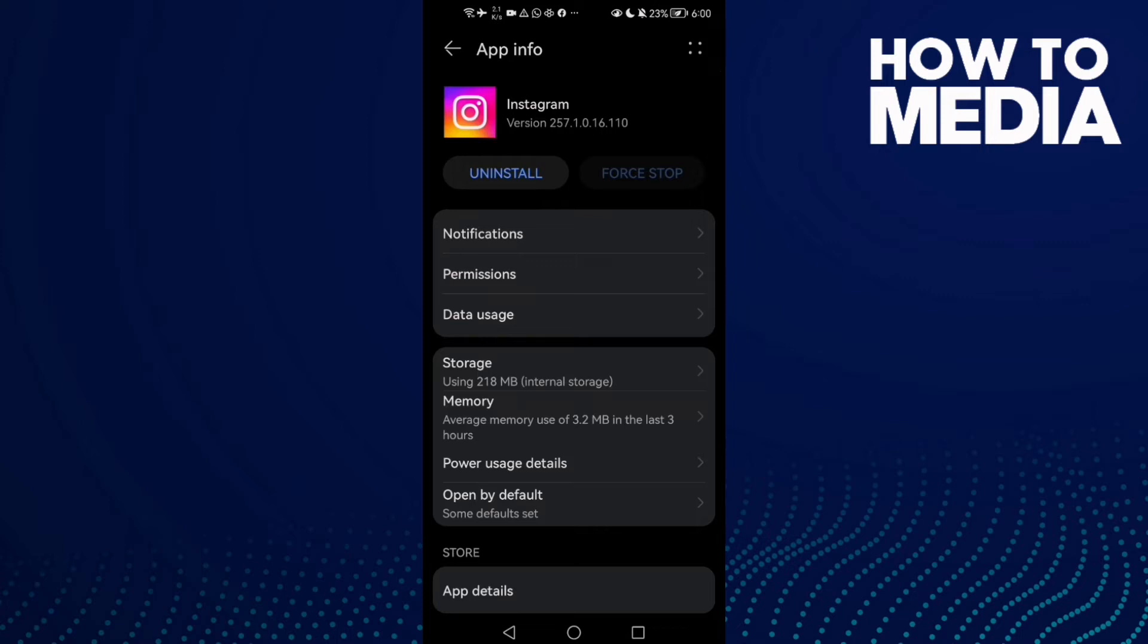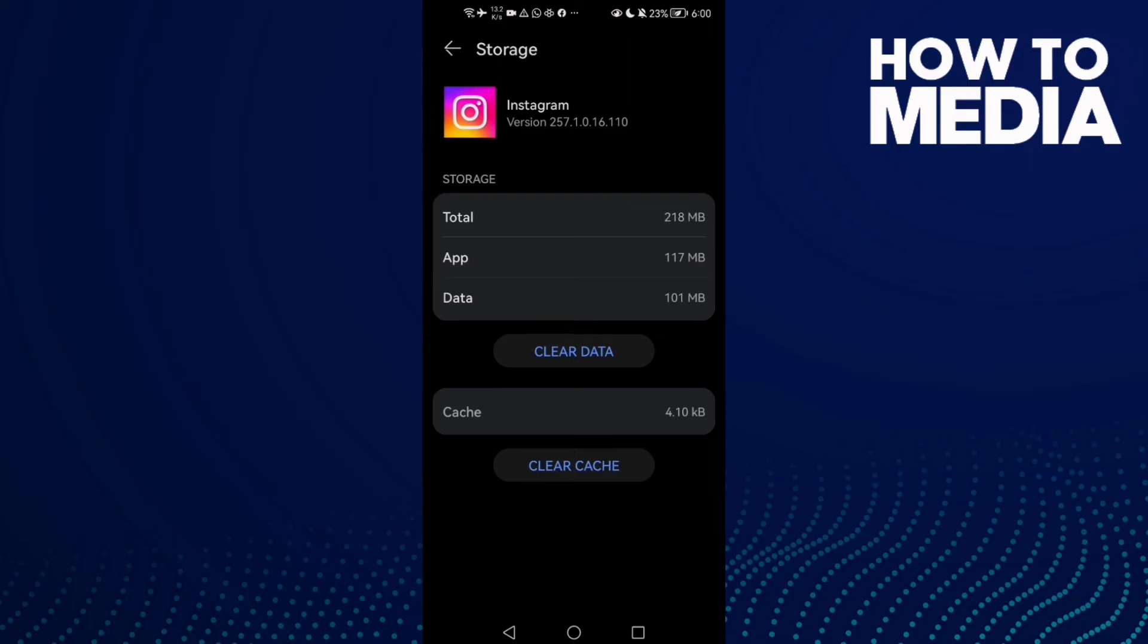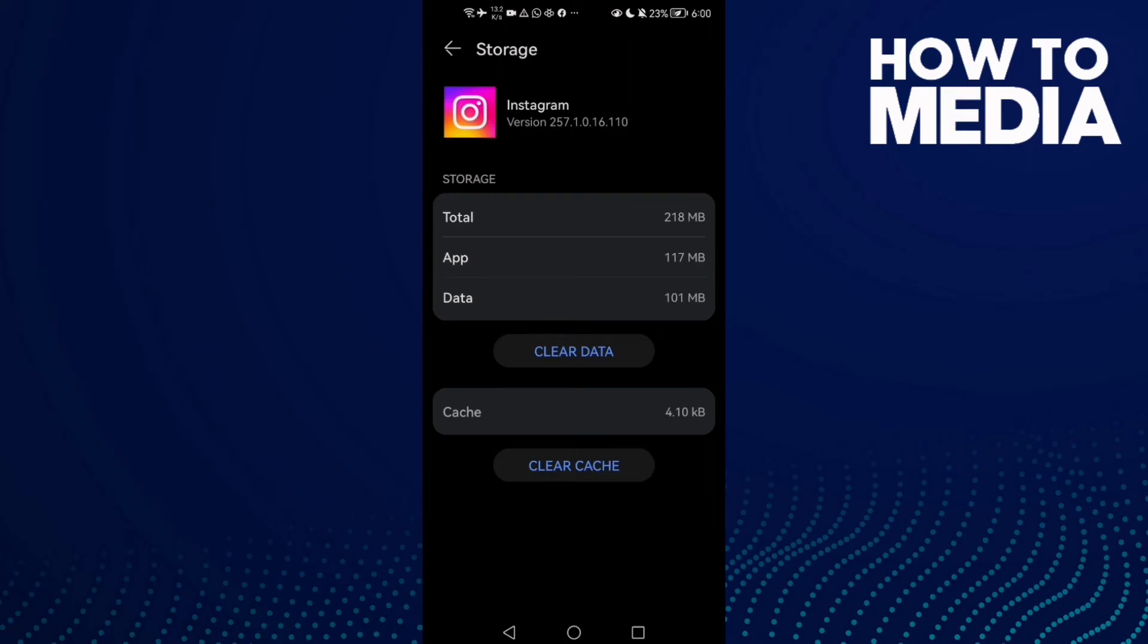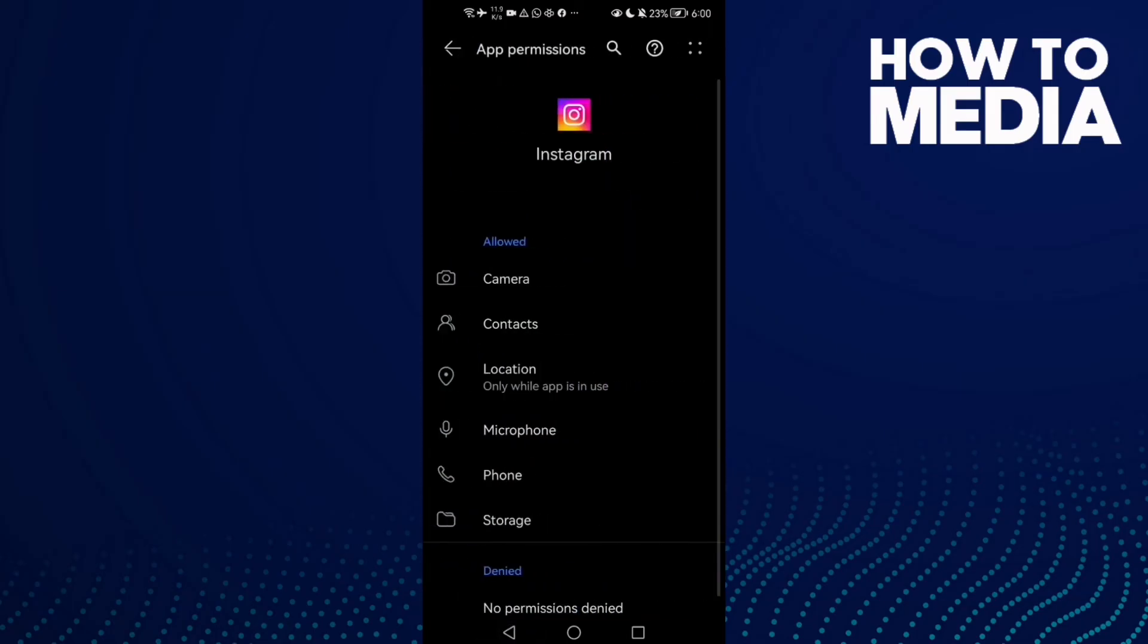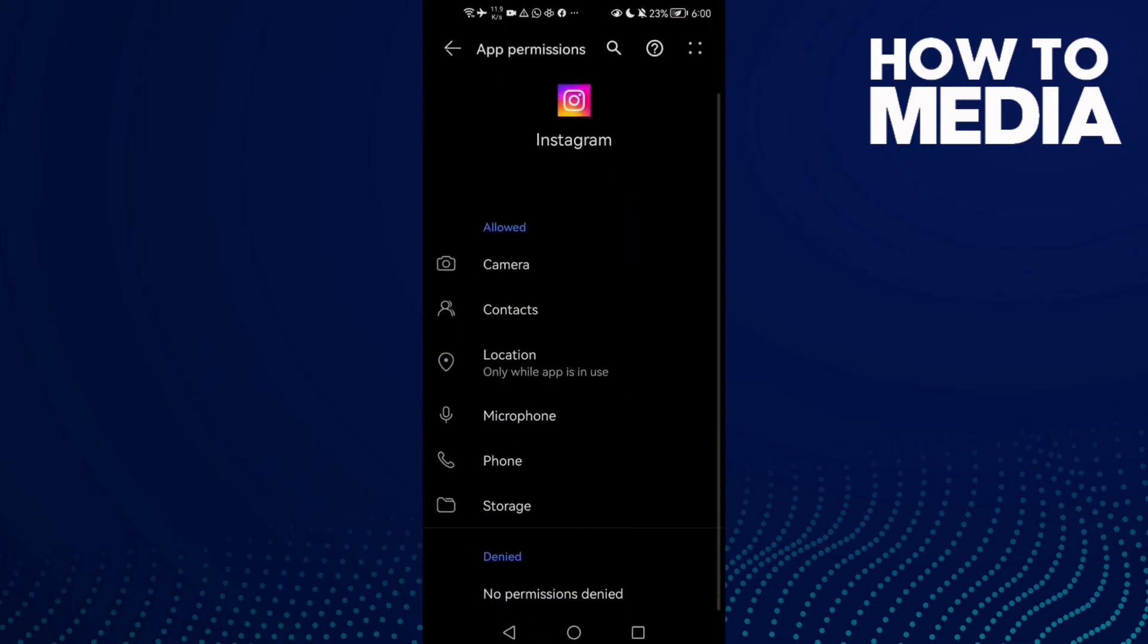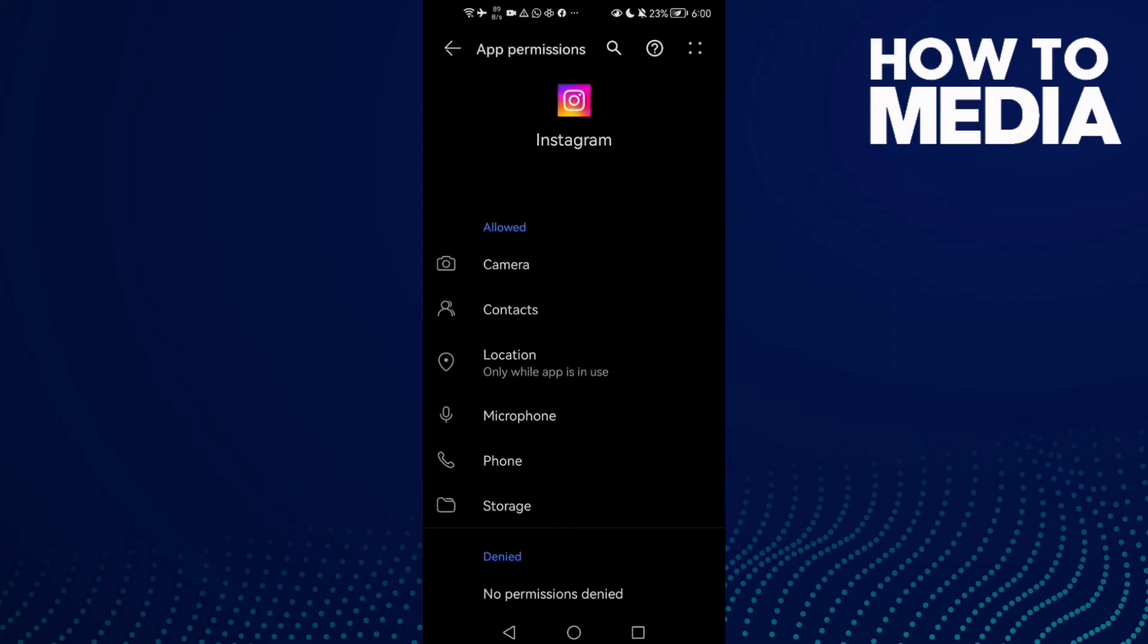And if that doesn't fix your problem, just go back here and then click on Storage Permissions. Here you'll find the storage.